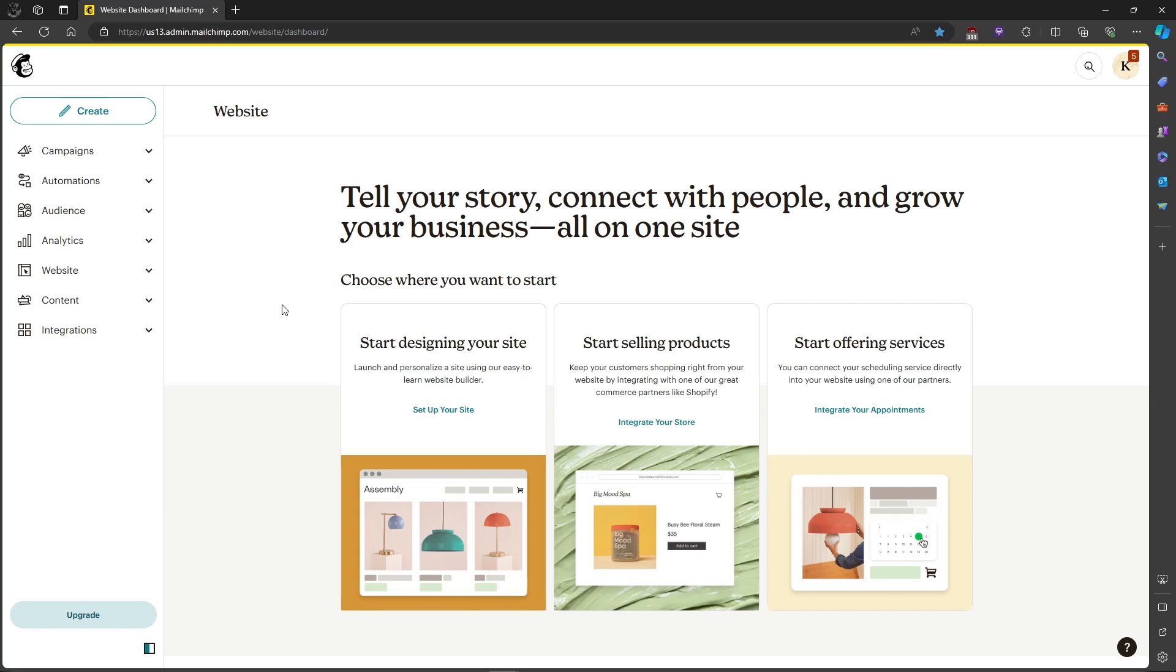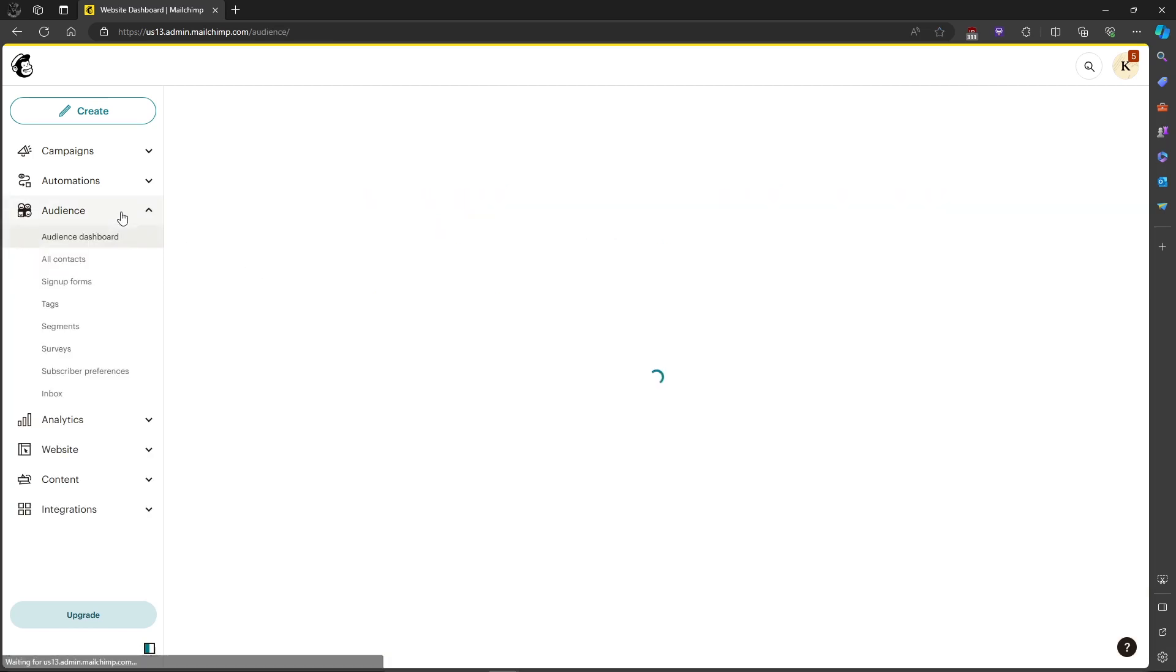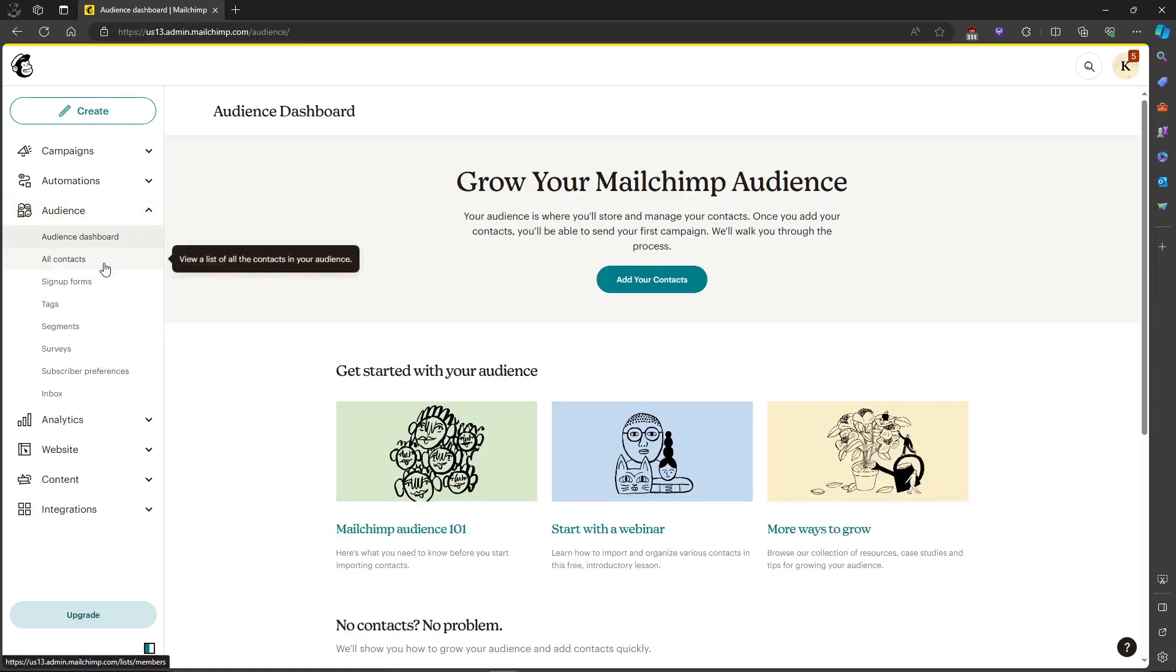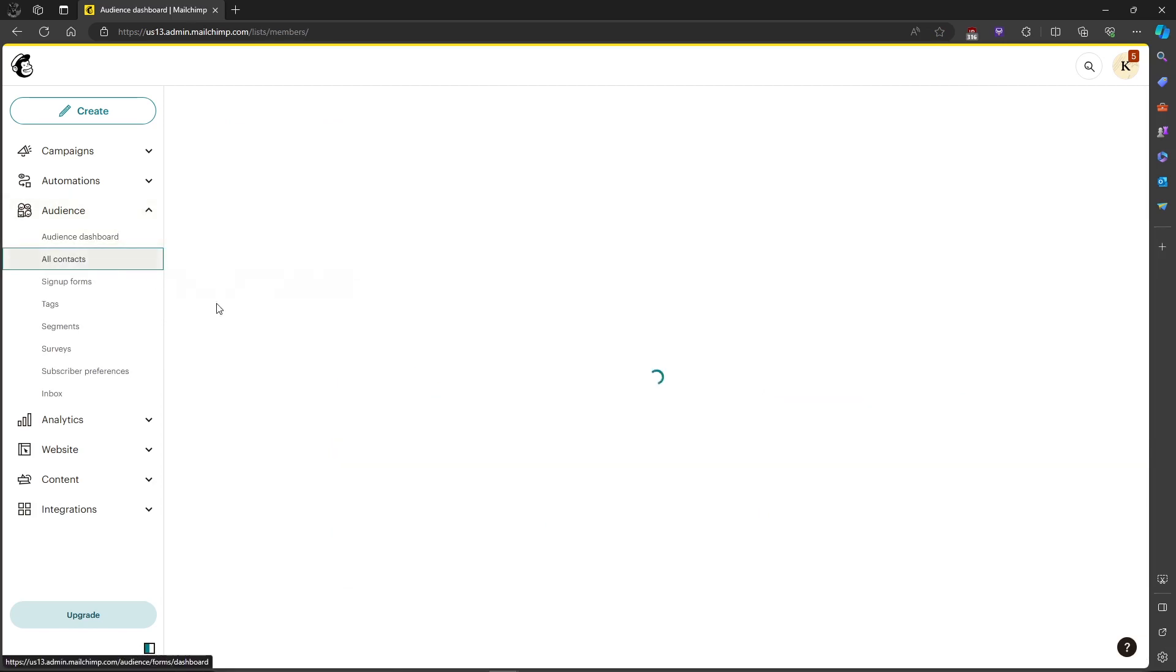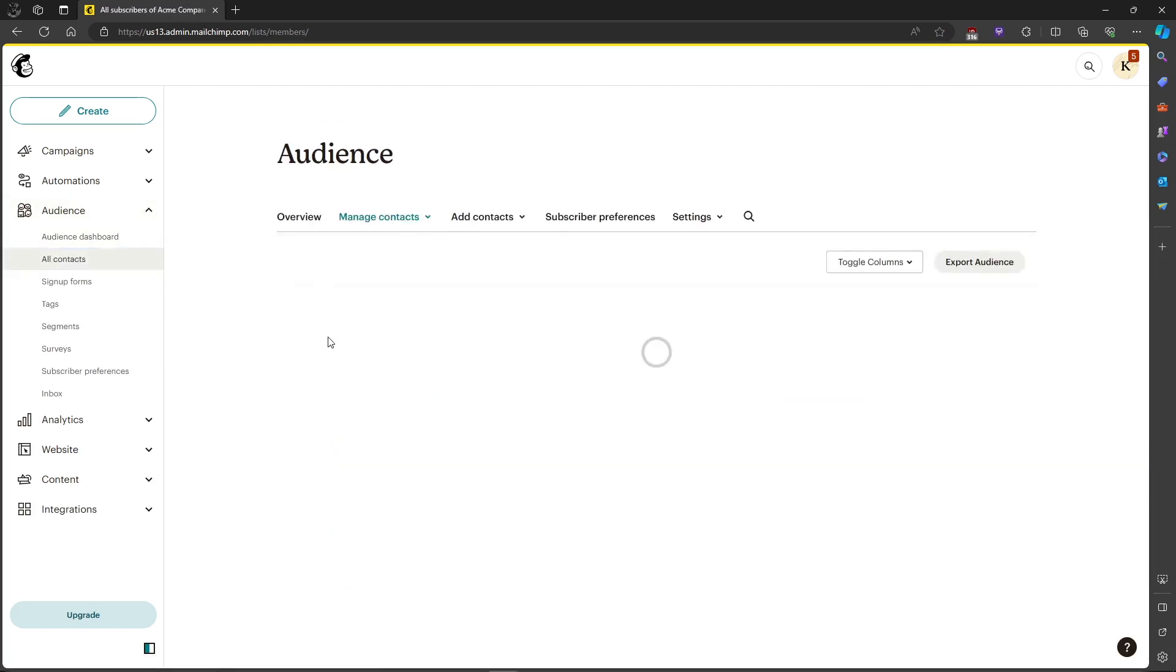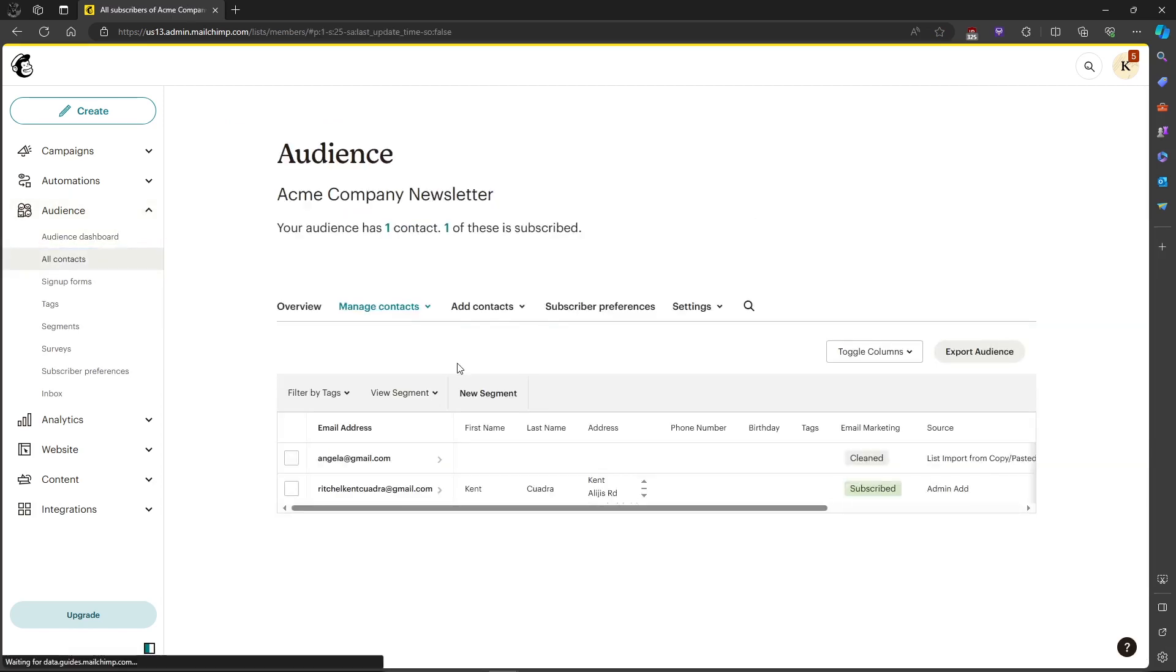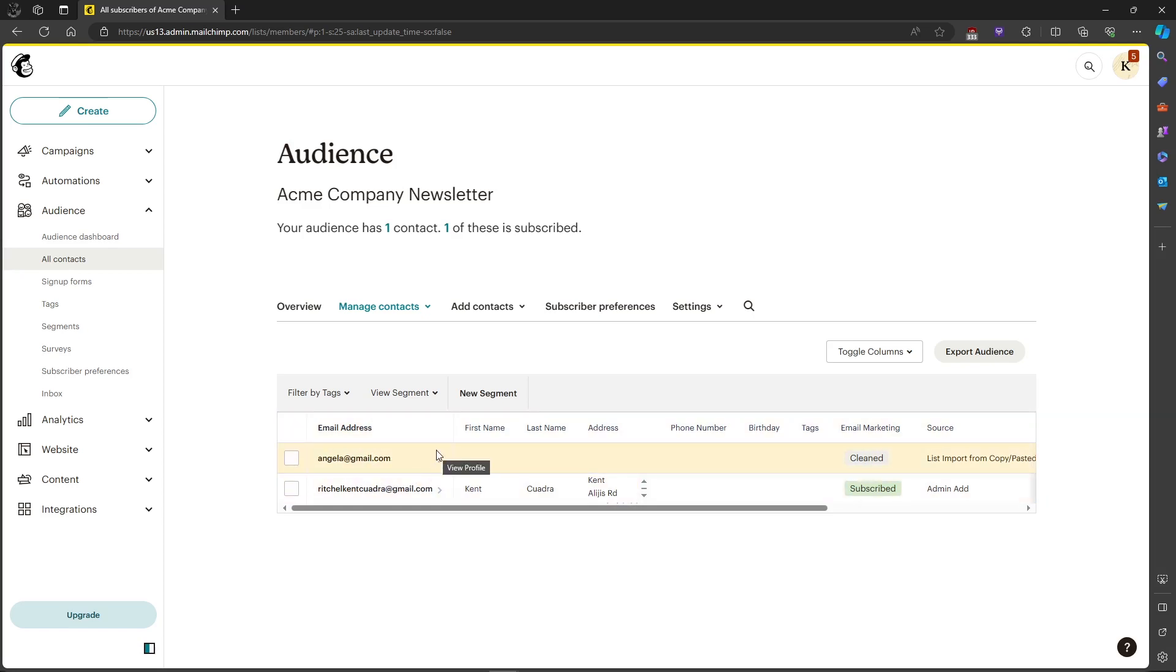First up, let's head on over to our audience and click on all contacts to view the contacts in our audience. As you can see, you can see the list of audiences or emails rather over here.